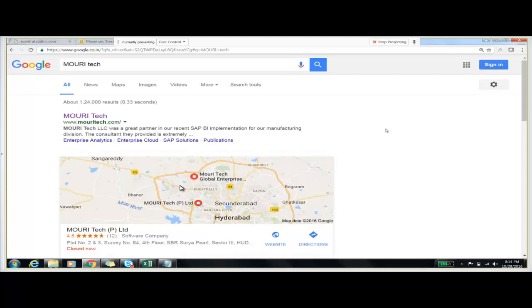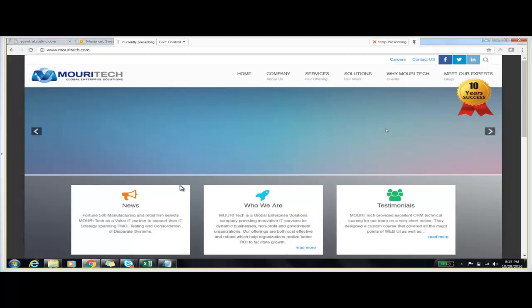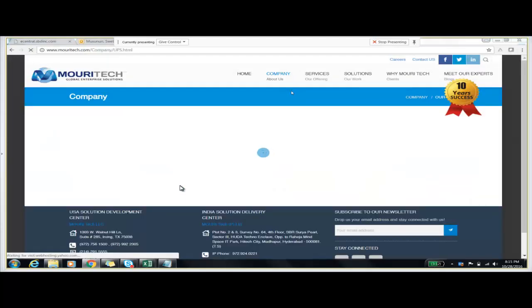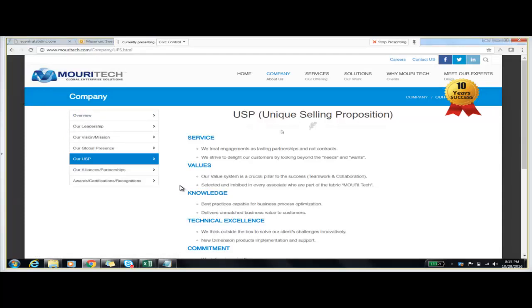The script clicks on the first link, and after clicking on this first link we will be redirected to the Maori Tech website. Yes, we got redirected to the Maori Tech website. As we already discussed, we will be able to see our USP page on this Maori Tech website. It should click on the company About tab, and after that on our USP page. Yes, it got clicked and it went to our USP page. We are also comparing the Maori Tech image and the 10 years success logo as well.